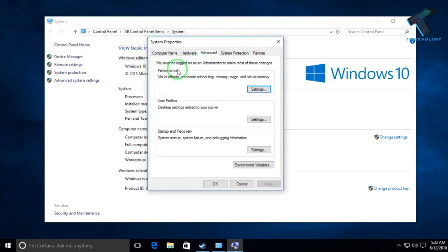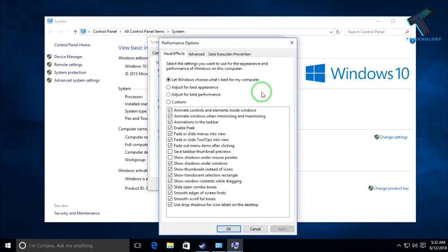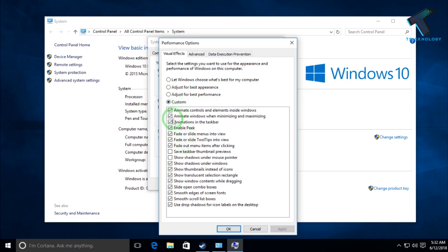Under the Performance tab, you will get a Settings button. Click there. Now you have to uncheck a few settings, so click on Custom and then uncheck a few options.